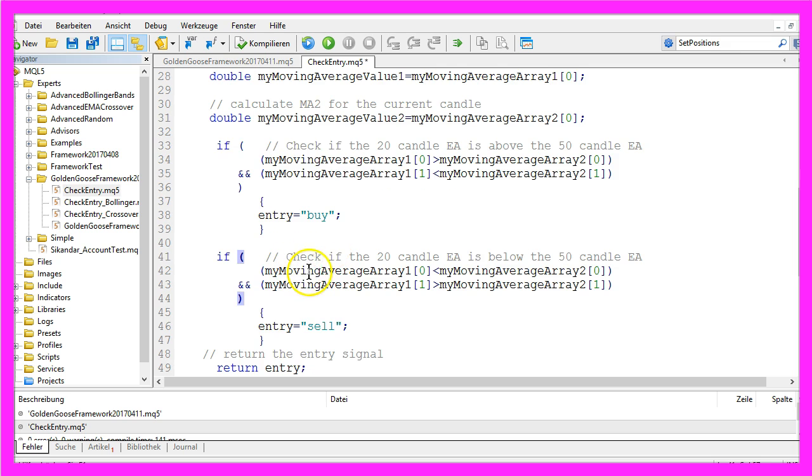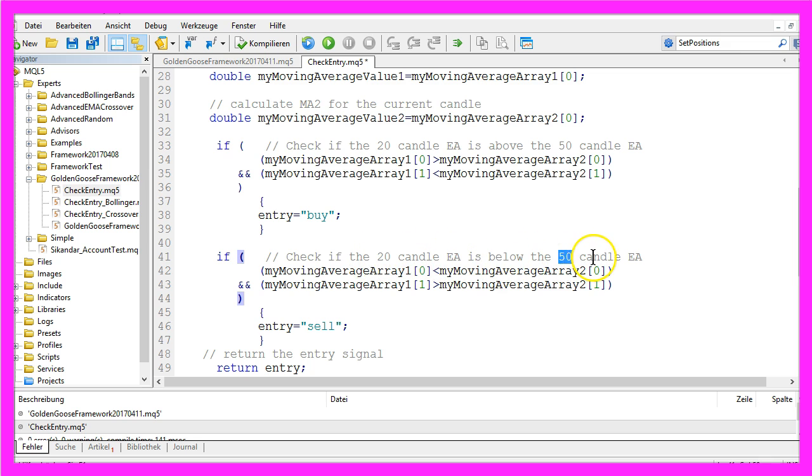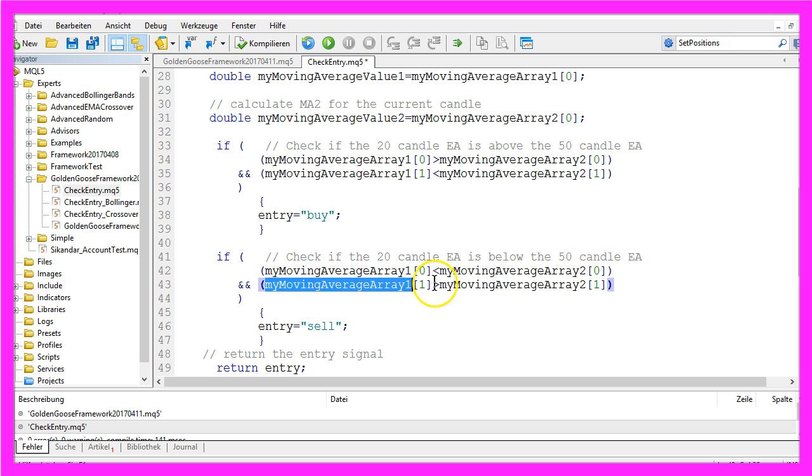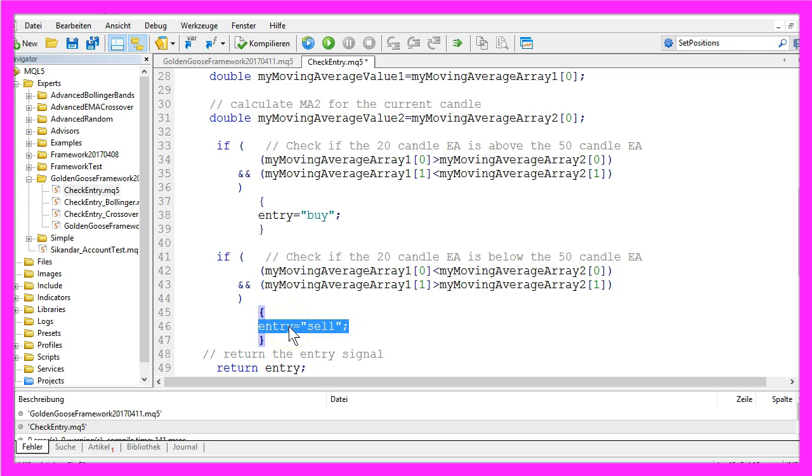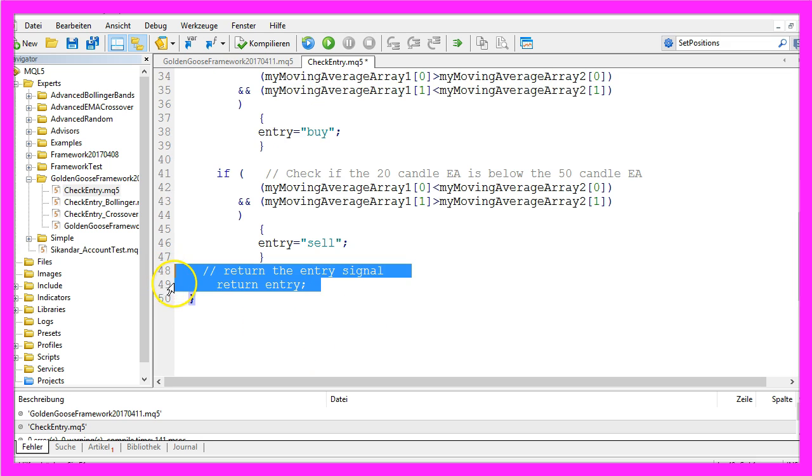And in the other case, if the 20 candle EMA is below the 50 candle EMA and if it was above the 50 candle EMA for candle 1, then we would create an entry signal called sell. And in the last step we would return the entry signal to our framework.